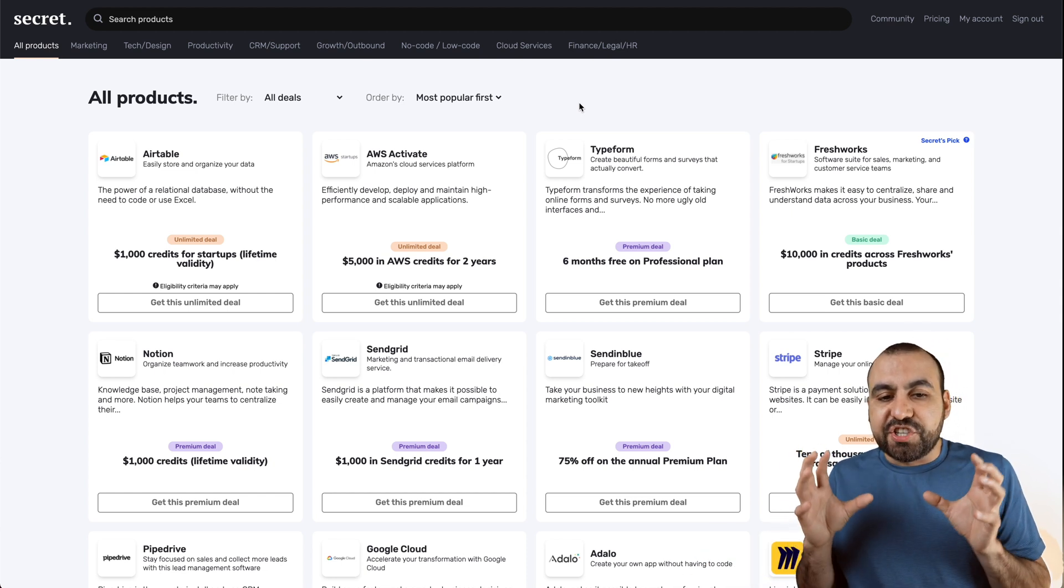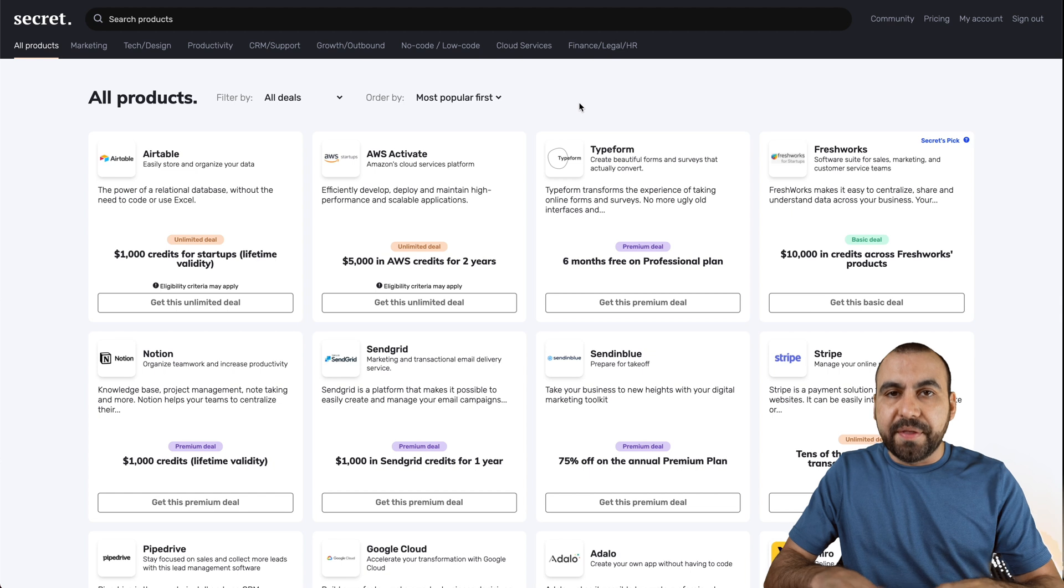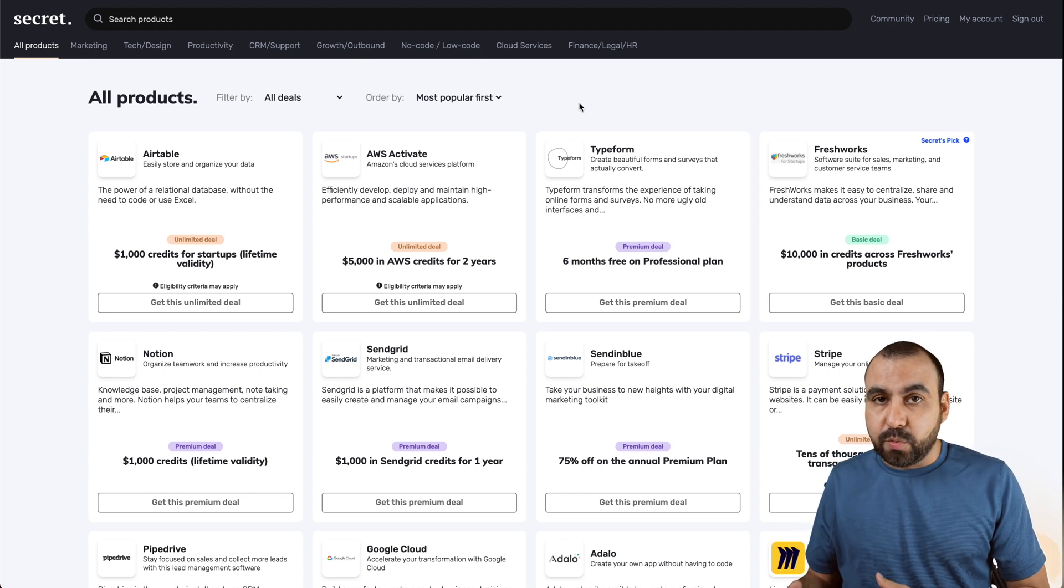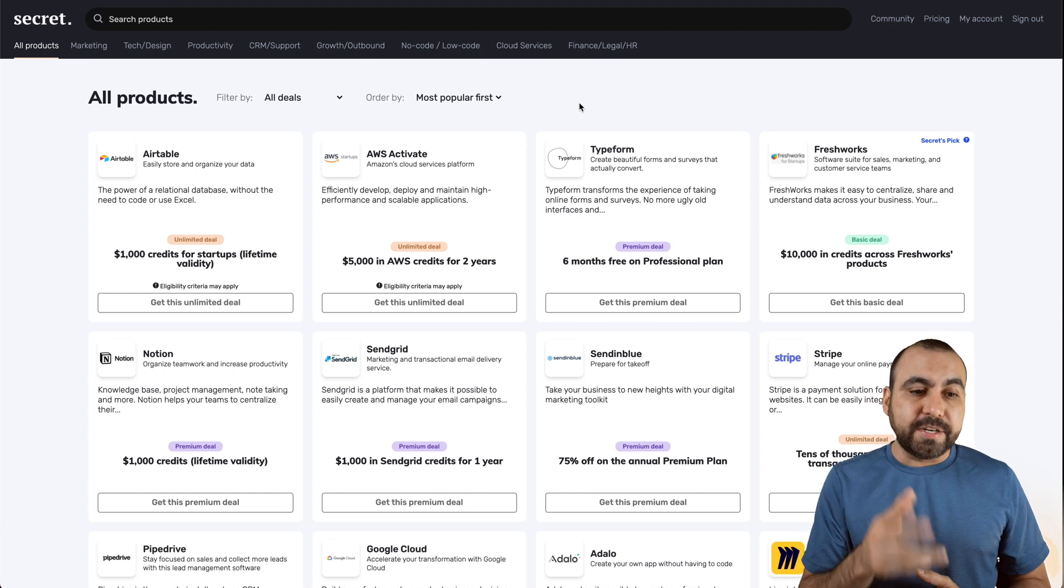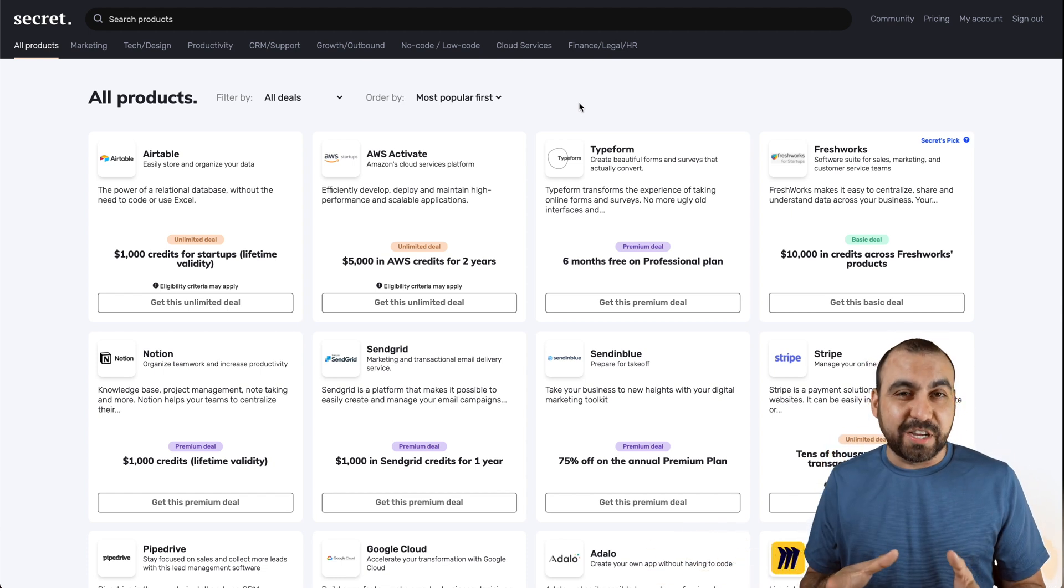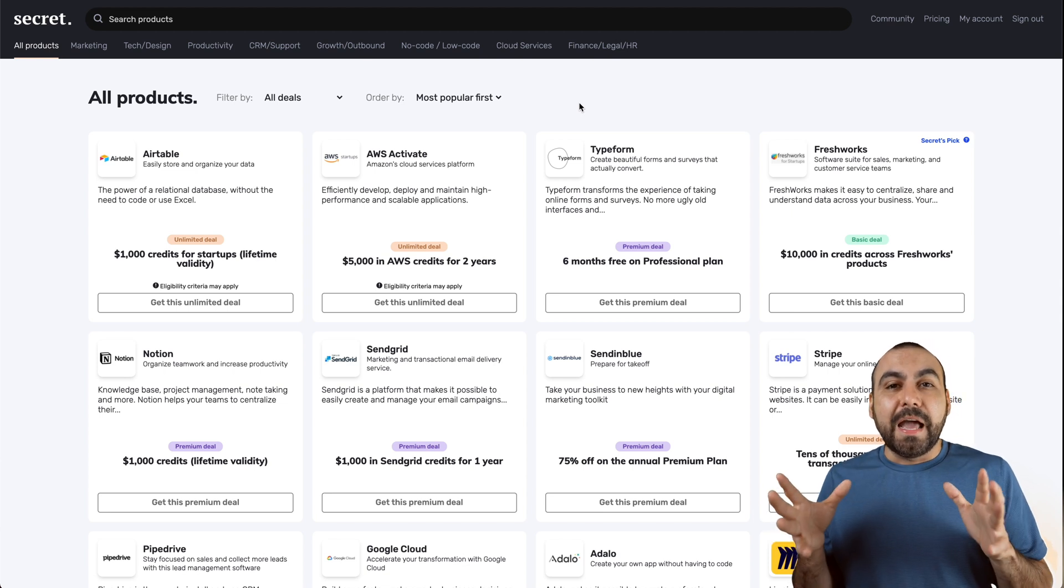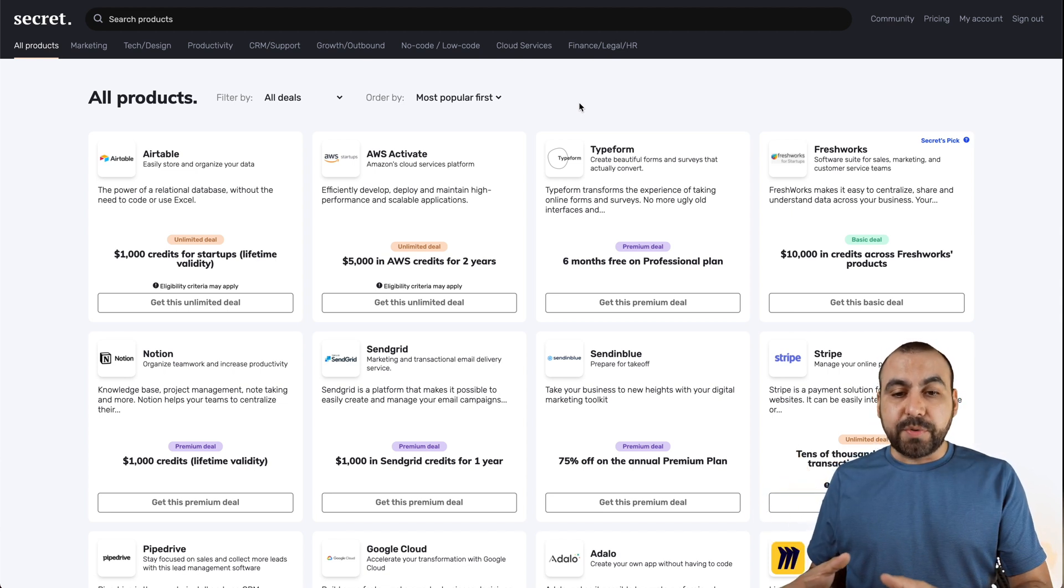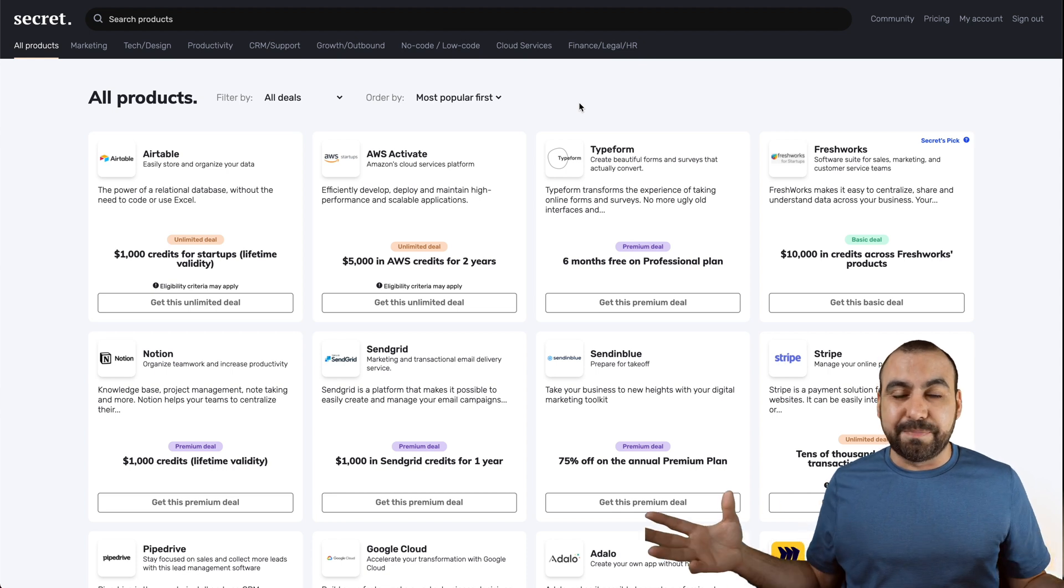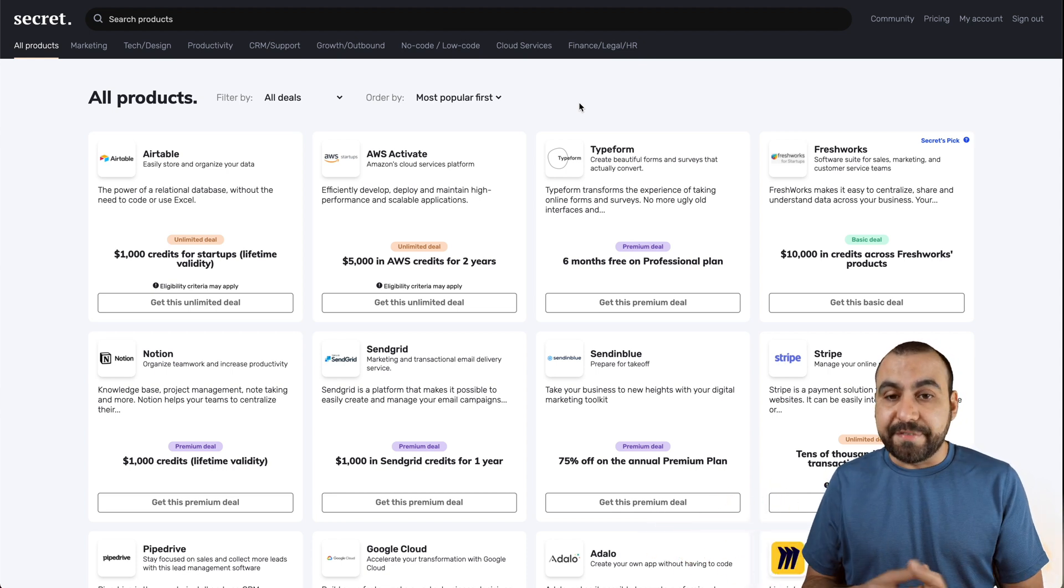Before I actually jump into these and show you more in depth, I actually want to show you proof that this actually works. I tested it out with Stripe and Airtable. So those two are activated and I've saved already a ton of money with Stripe. Now, all these I got with JoinSecret. Thanks to them, I'm saving all this money. So what I paid is basically nothing compared to what I'm saving.